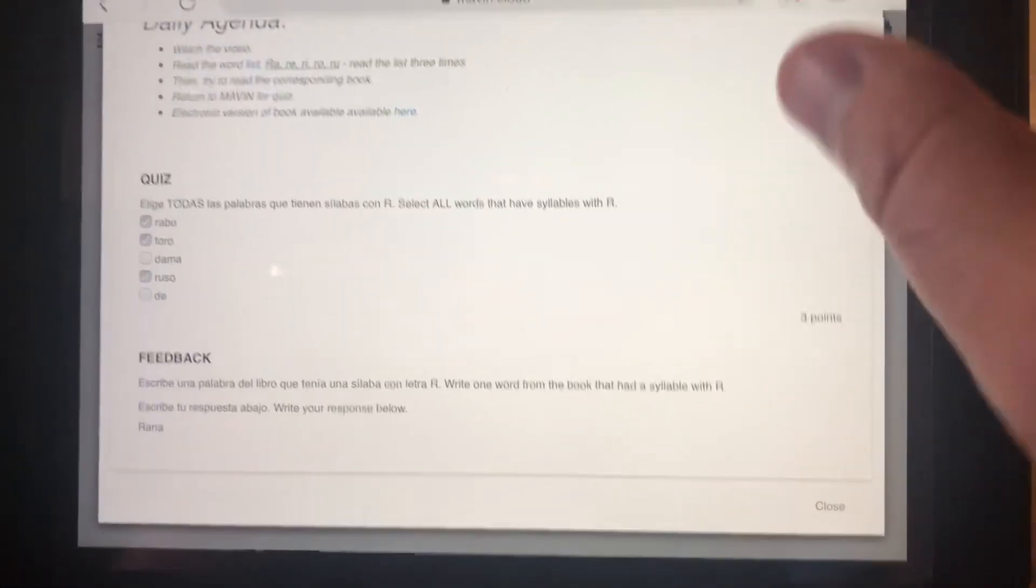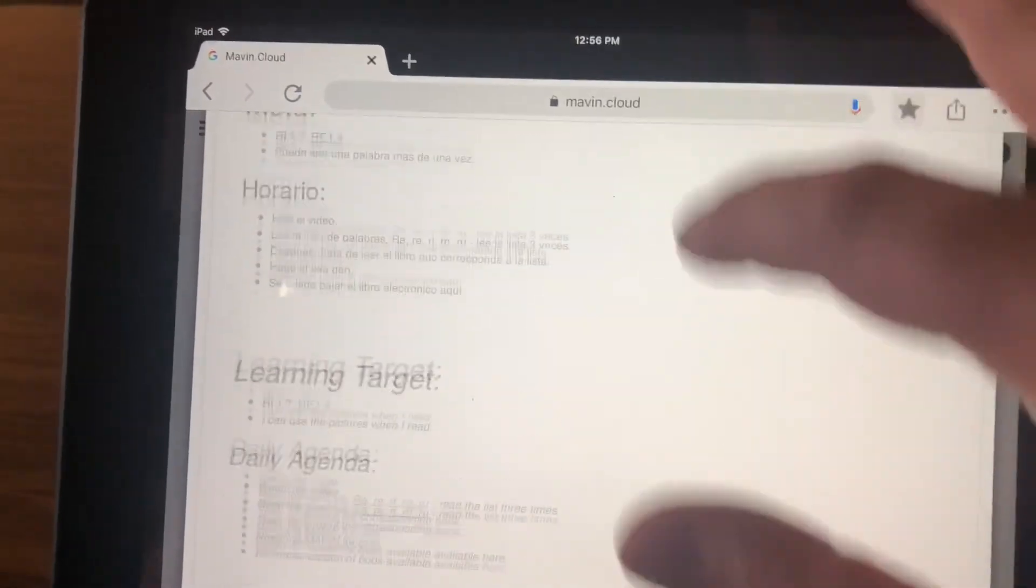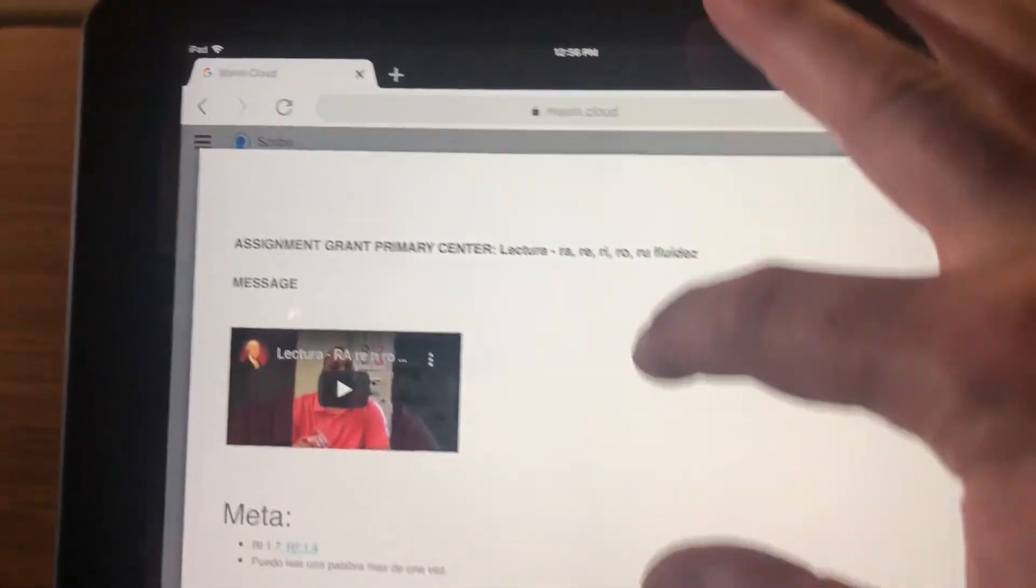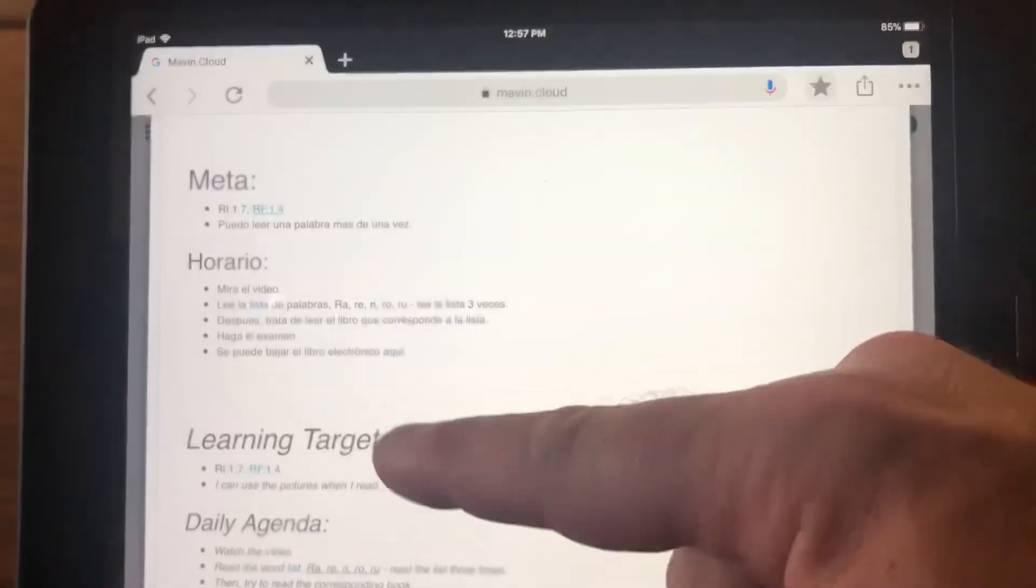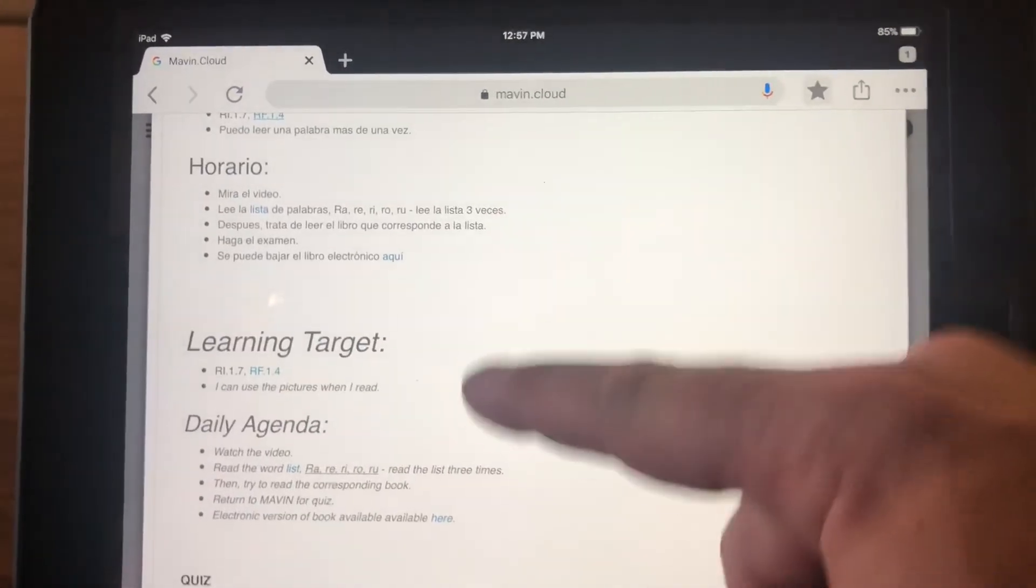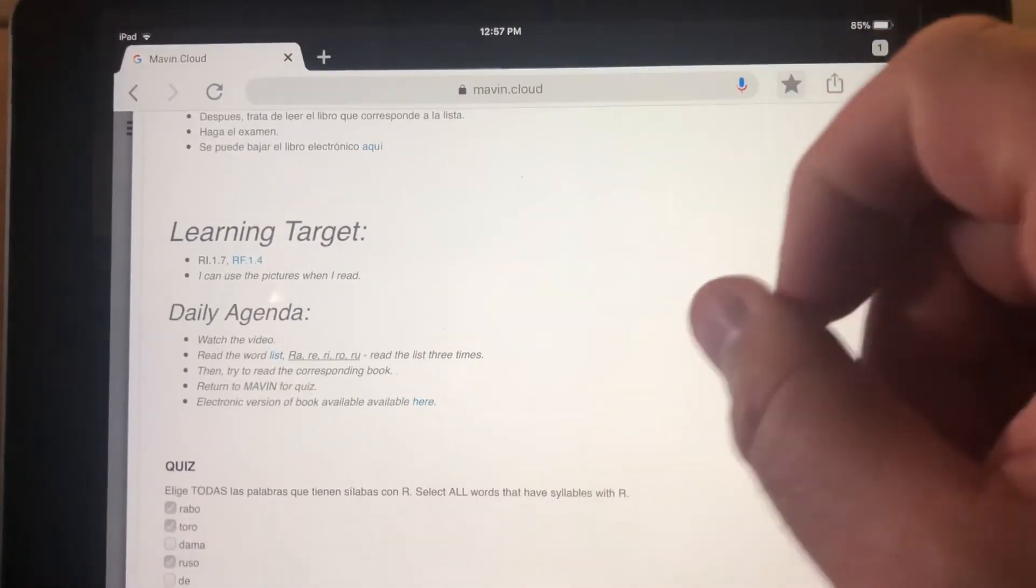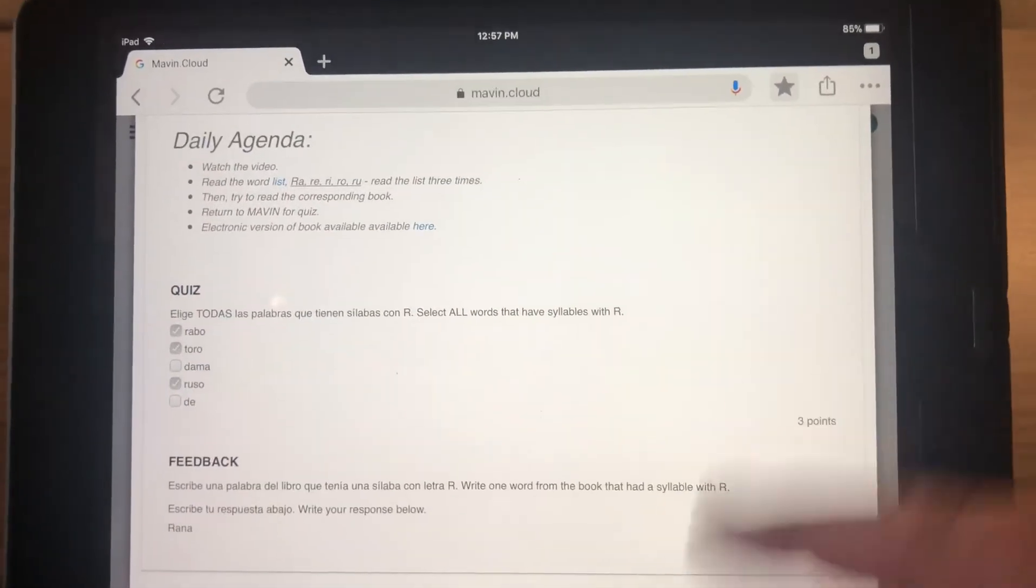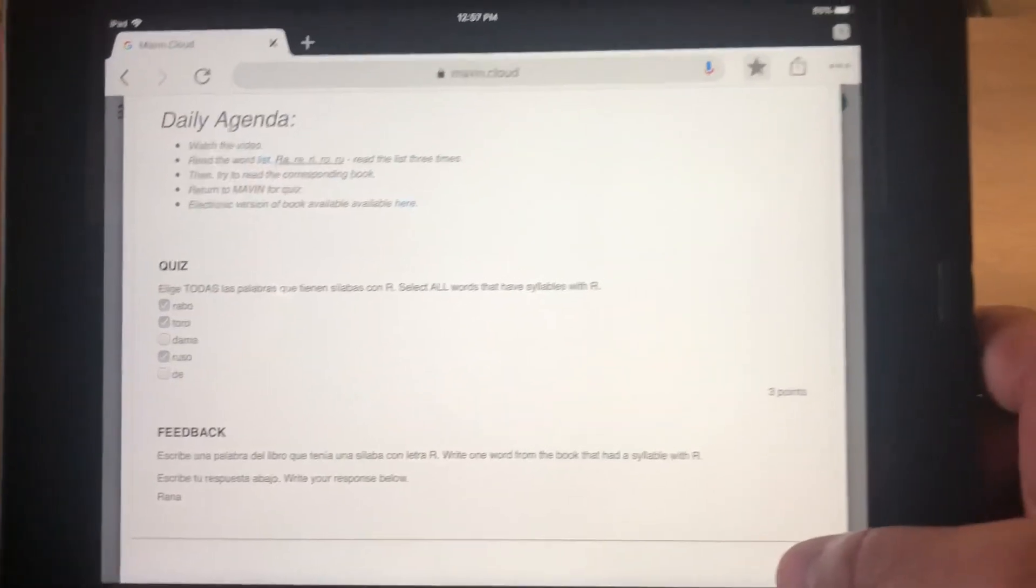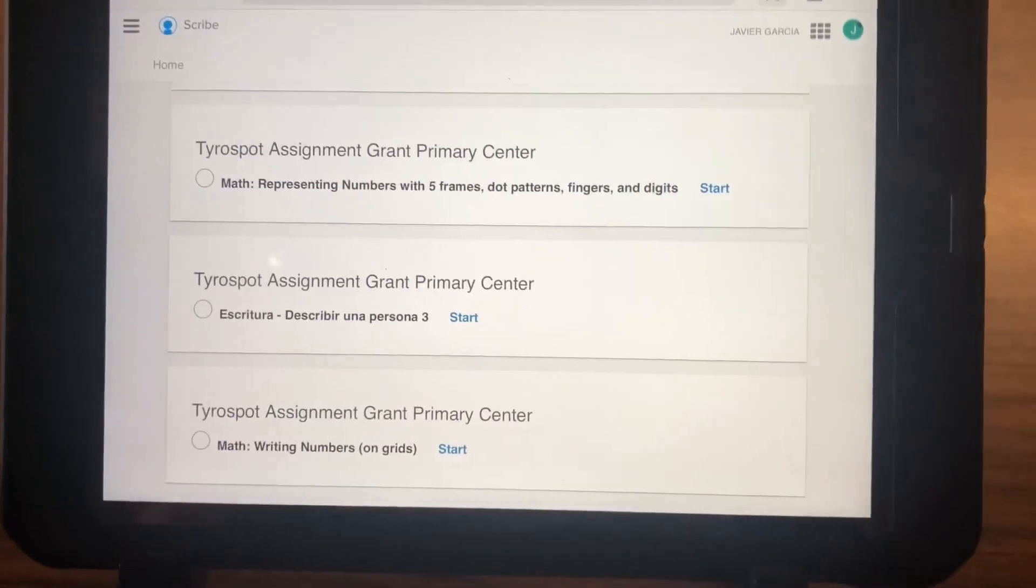So essentially, the format is they go in MAVEN, open a job, watch the video that is the mini lesson, go through the steps—you can follow either Spanish or English—but go through the steps in their agenda, and then do the quiz and the feedback at the end.